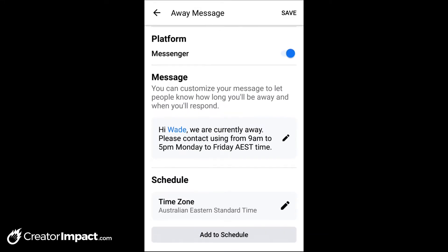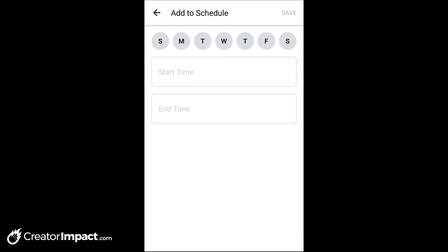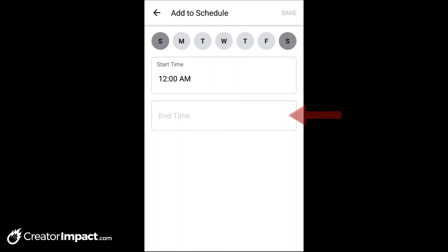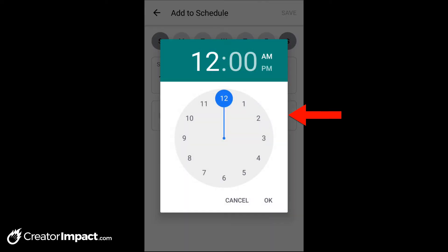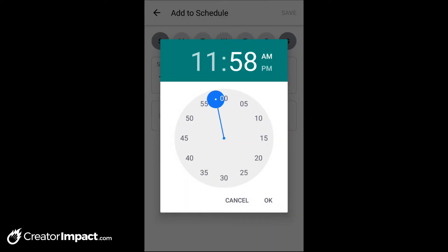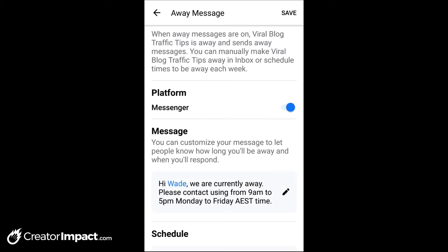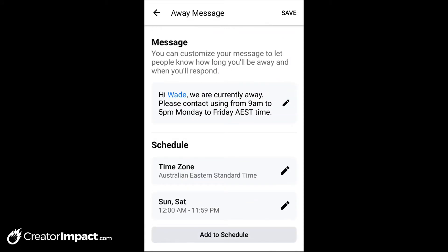Now we need to set a schedule. I've got my time zone there. I'm going to click 'add to schedule' at the bottom. I'm going to press Sunday and Saturday, click on start time and choose 12 AM as the start time, and the end time is going to be 11:59 PM. So this means the whole day Saturday and Sunday — outside of business hours — we're going to click save. You'll see Sunday and Saturday are set up and we're closed during that time.